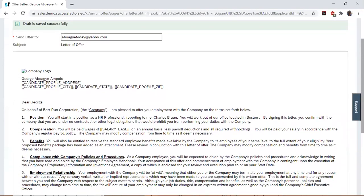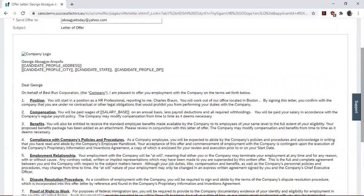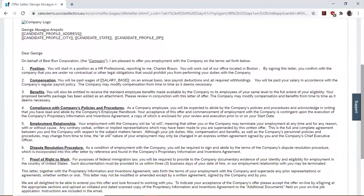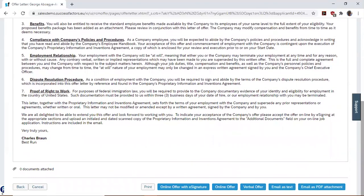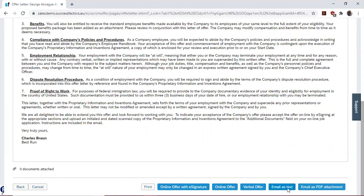You can see the offer letter template displayed here. We have the option to send the offer letter as an online offer with e-signature, as an online offer, as a verbal offer, as an email as text, or as an email as PDF attachment.